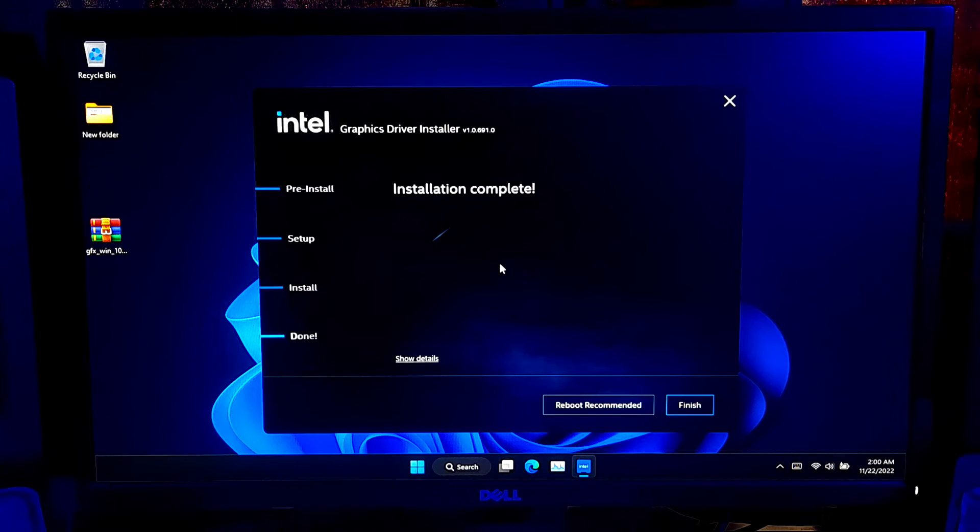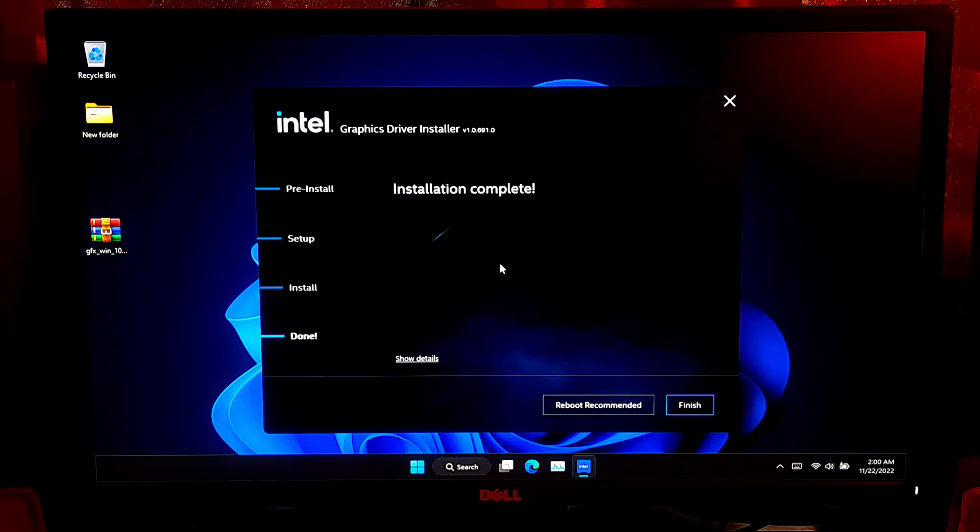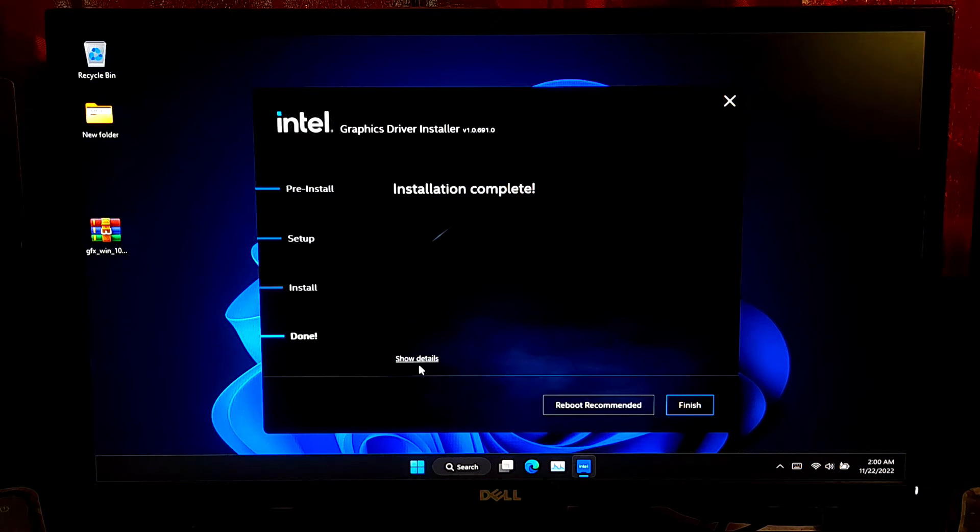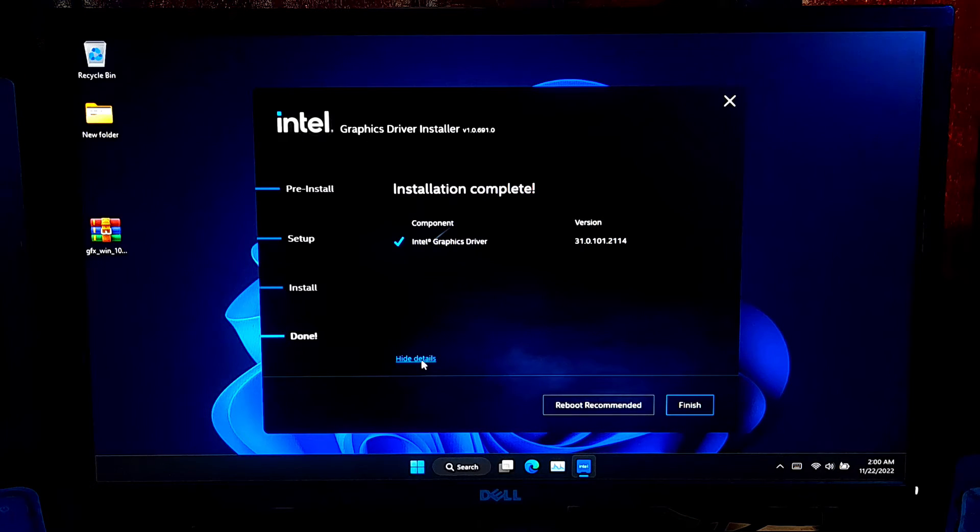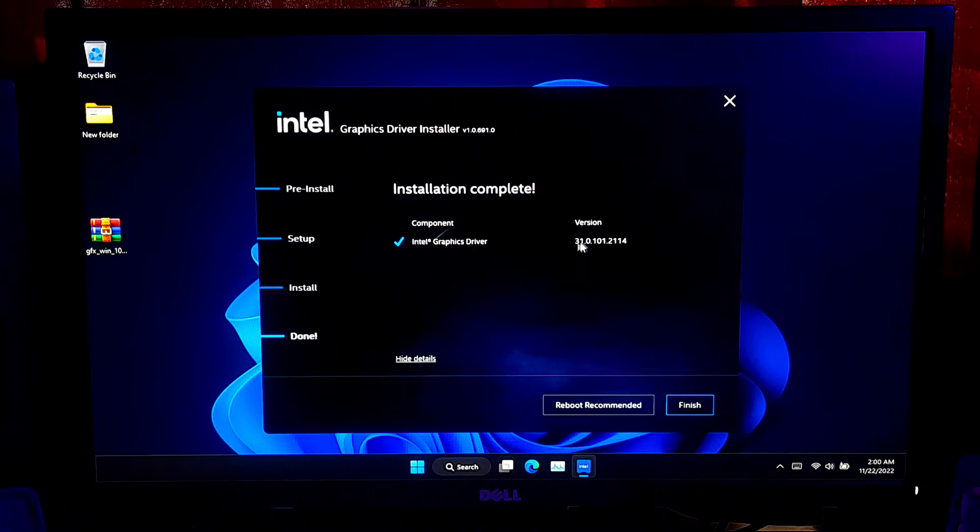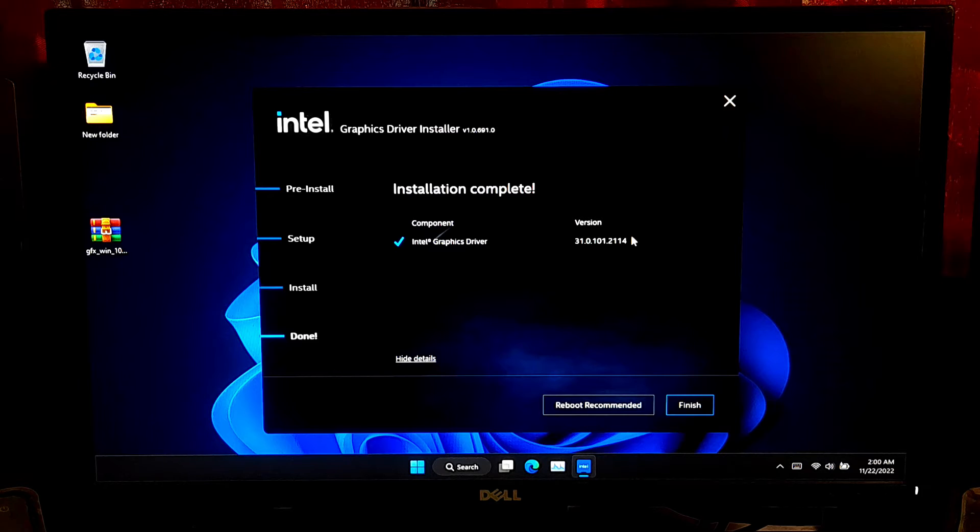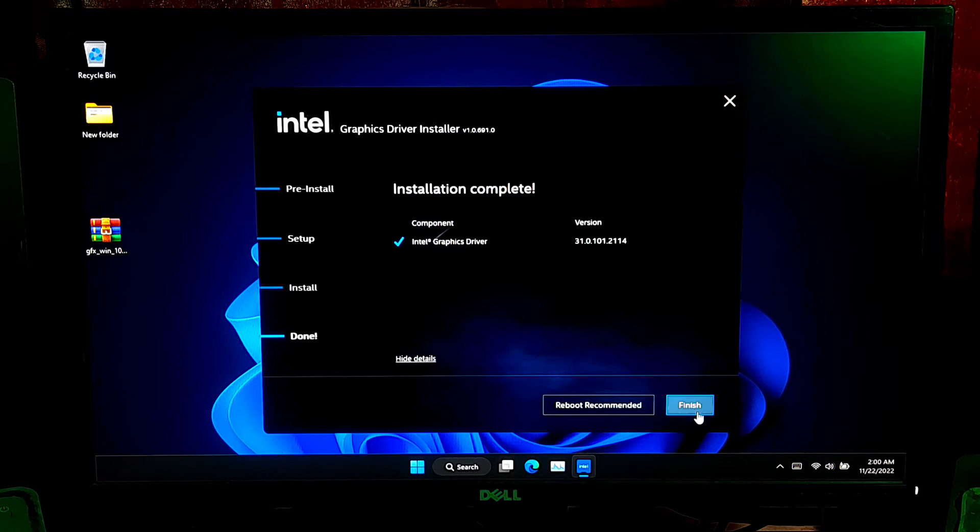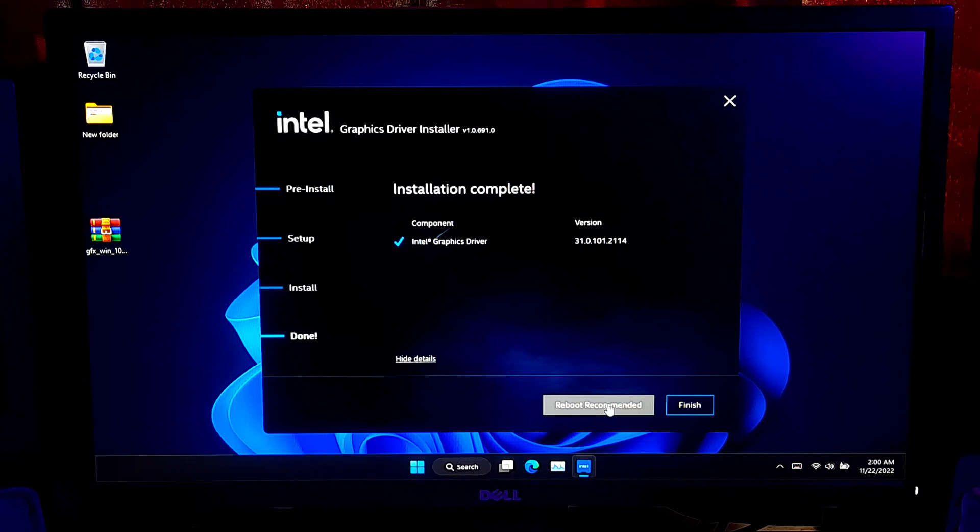As you can see, the installation process was completed. Now, you can able to check the new graphics driver version. After that, click on the Reboot Recommended button. That's it.